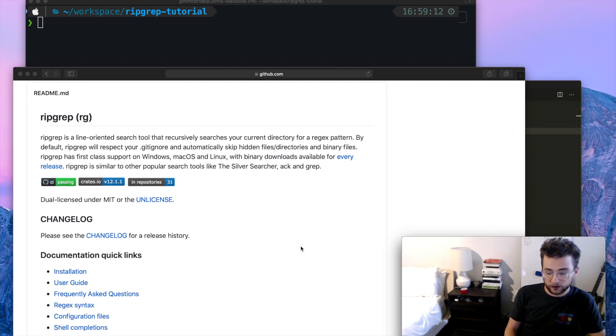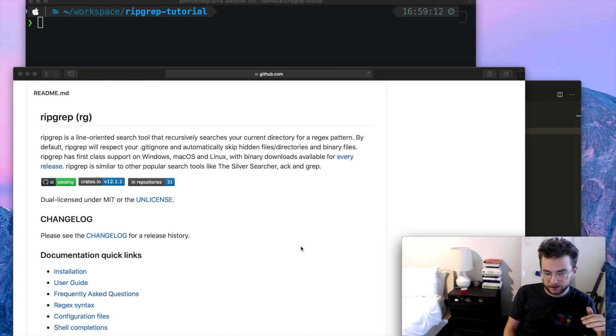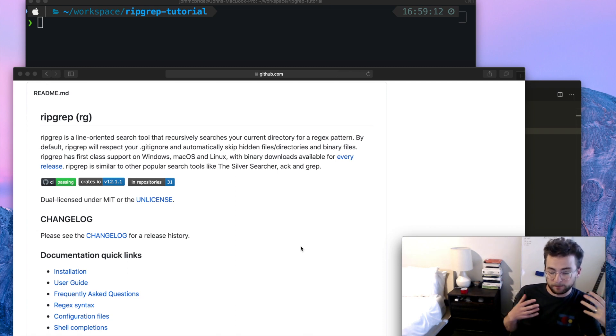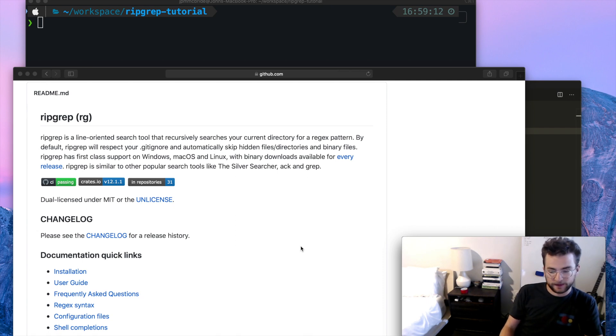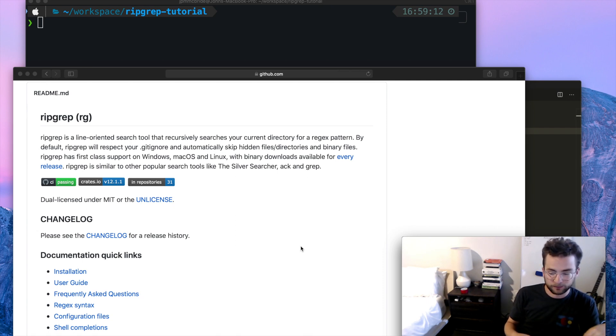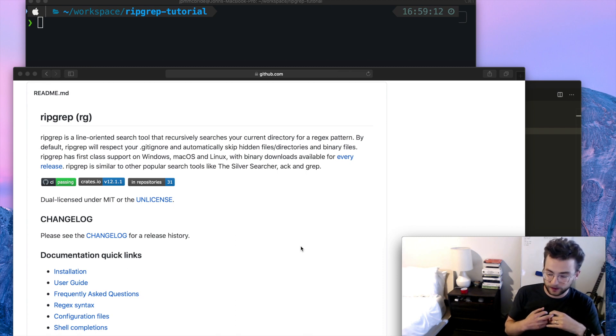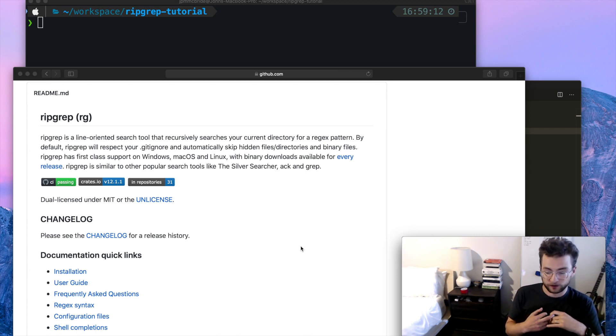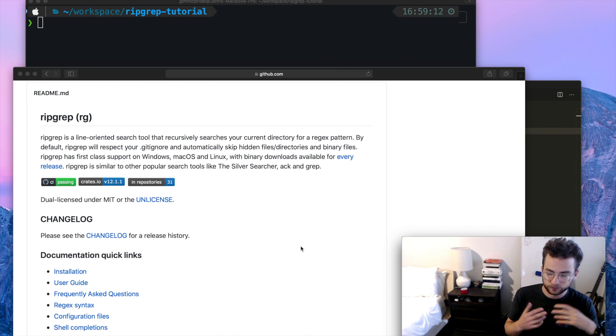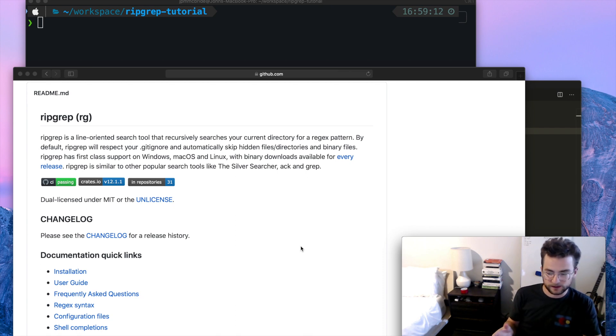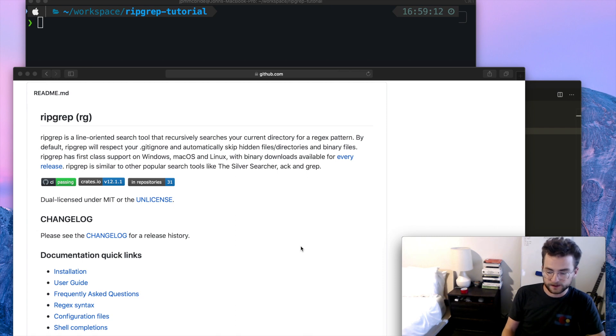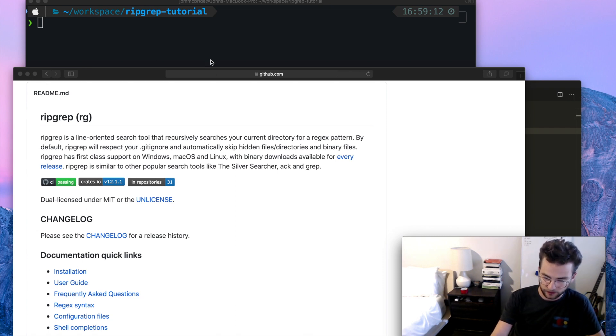It'll actually go line by line and match some pattern against that input that you give it. So that input could be files, it could be directories, it could be standard input, any number of things you can use with ripgrep. Really in short, what it gives you is a really fast way to search some kind of input. So let's take a look.